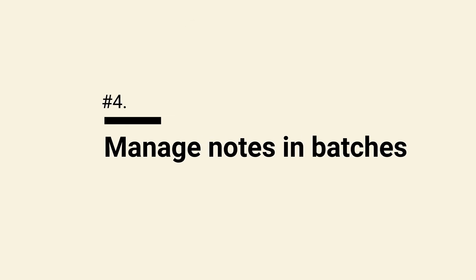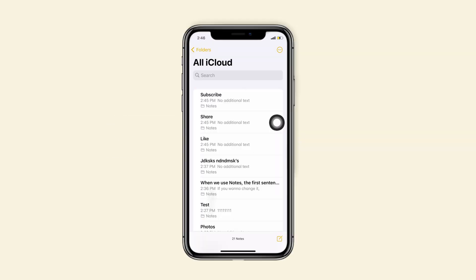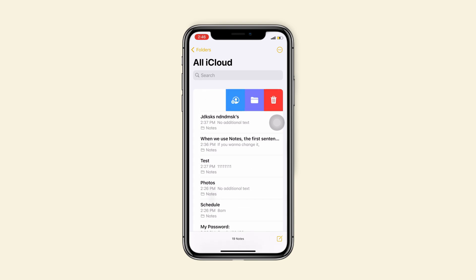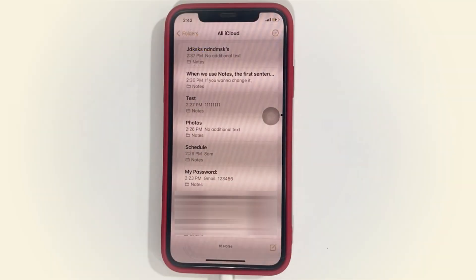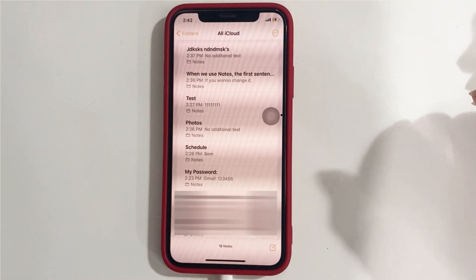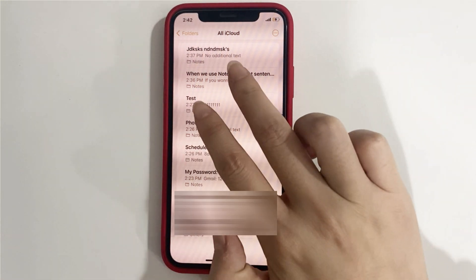Tip 4, manage notes in batches. Deleting notes one by one is a lot of work, right? So how to delete notes in batches? Make your two fingers slide down to the screen.